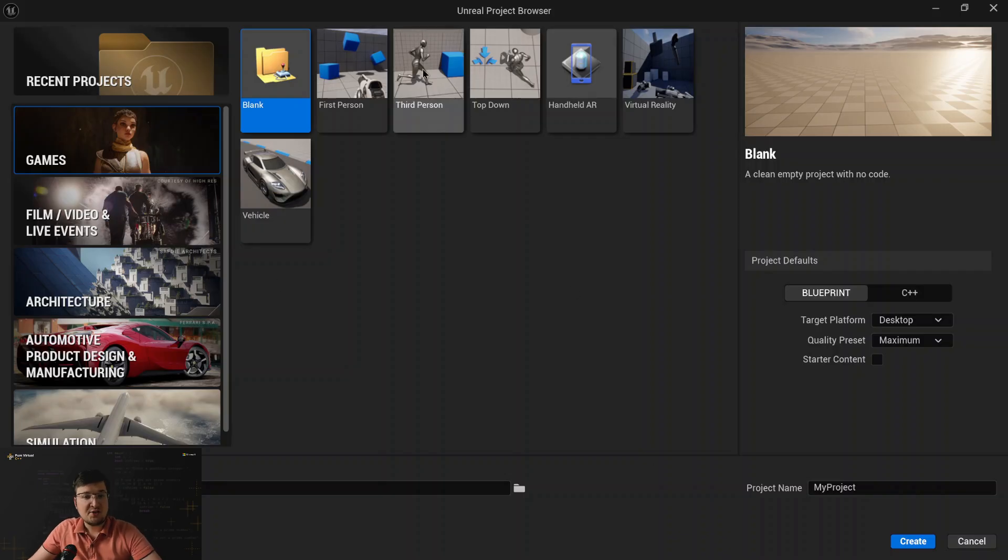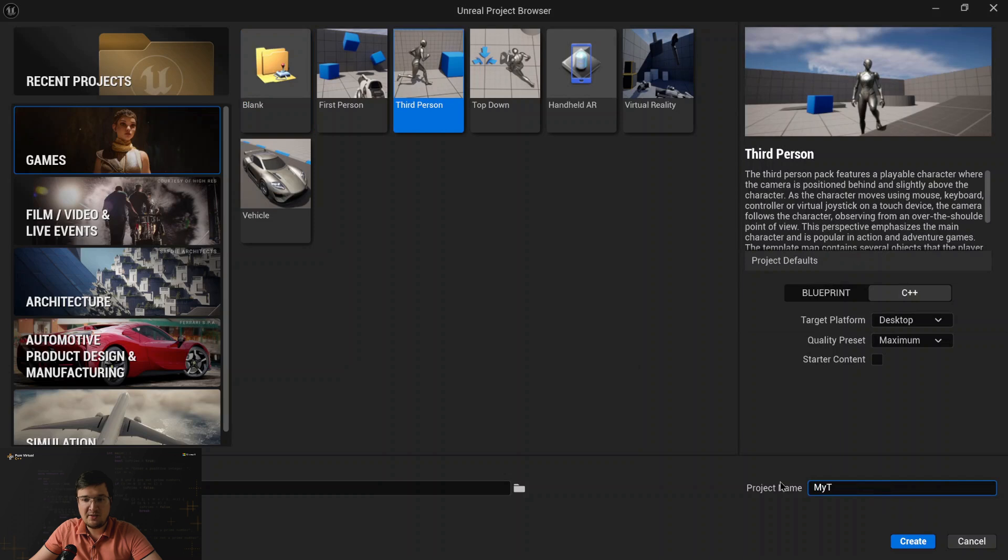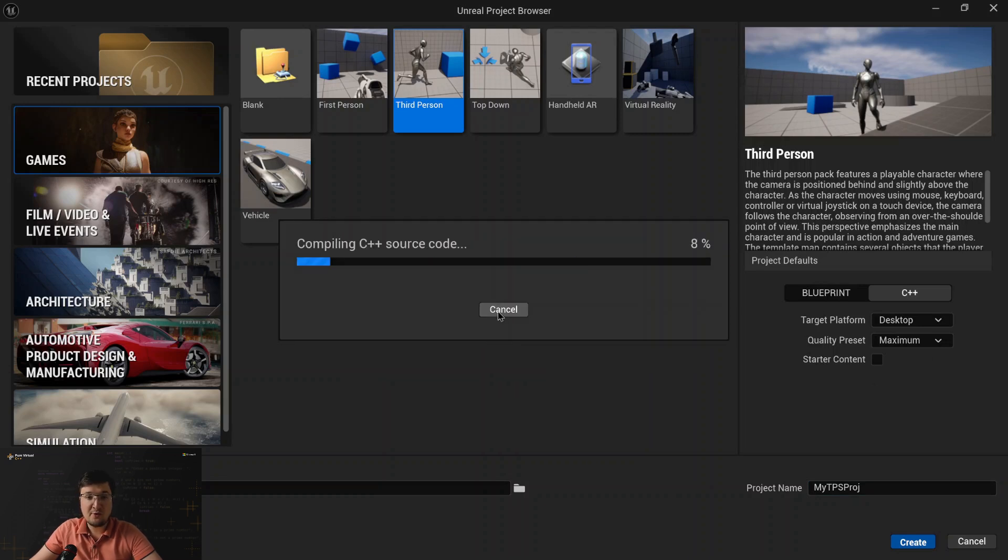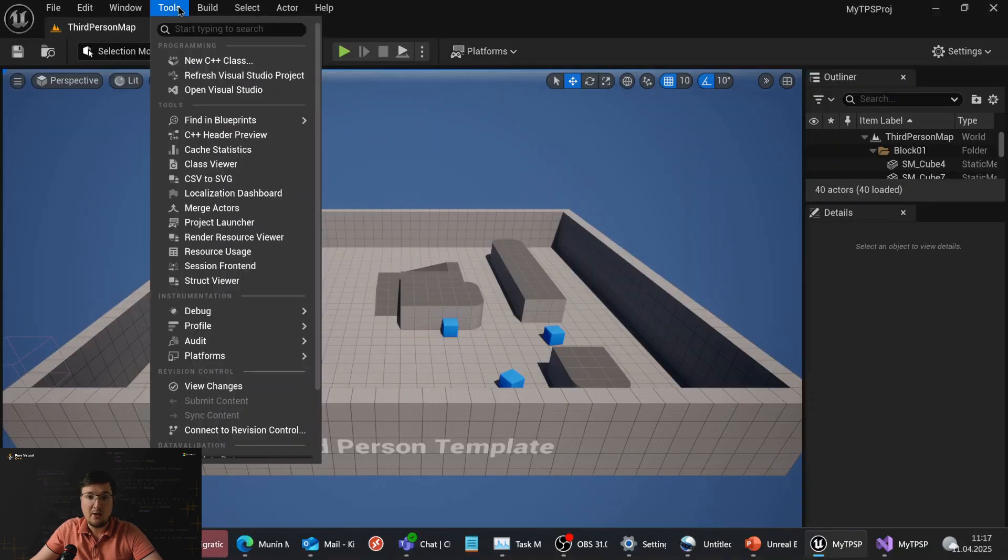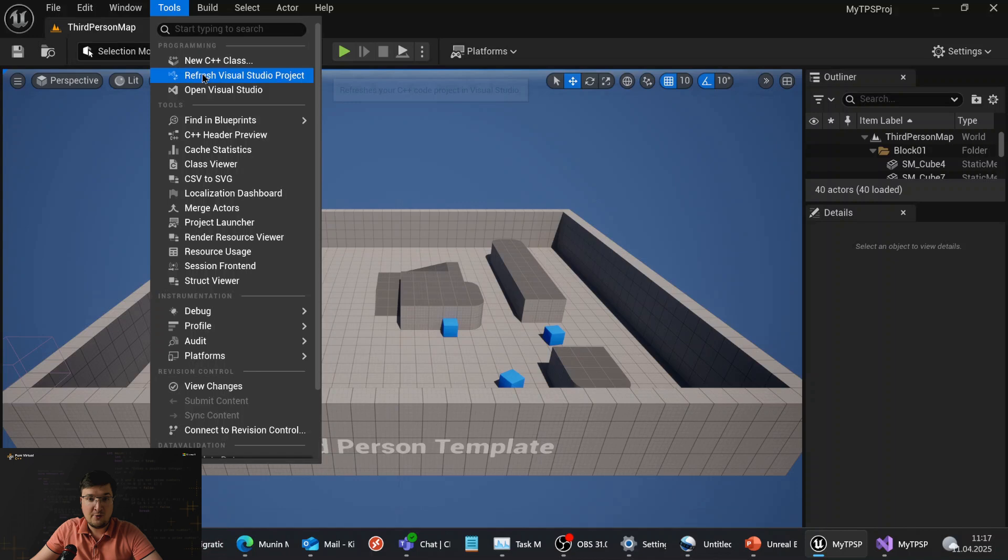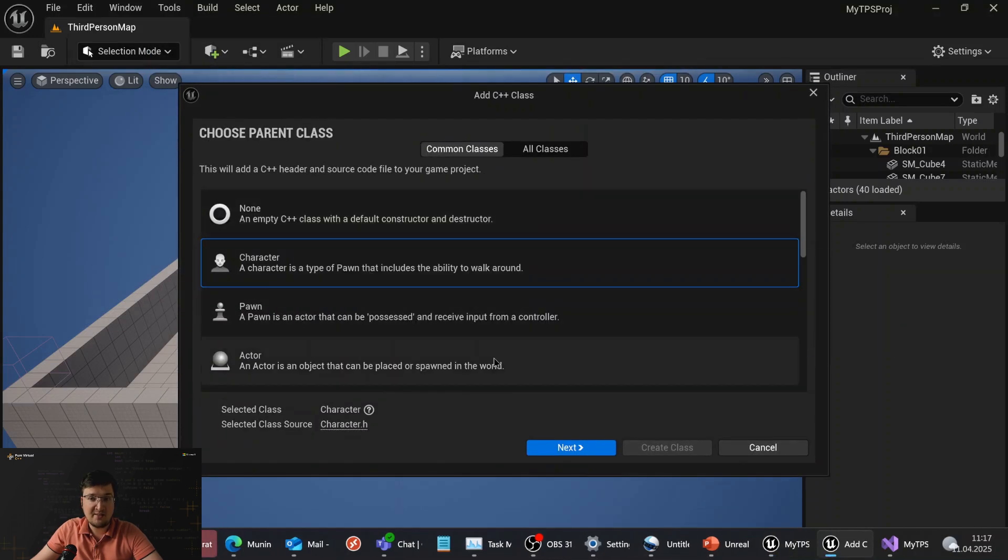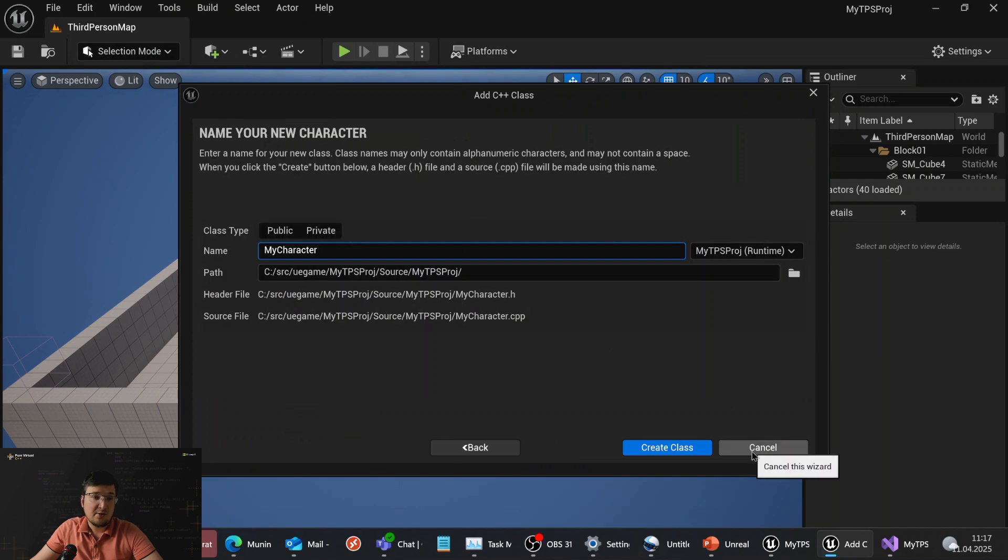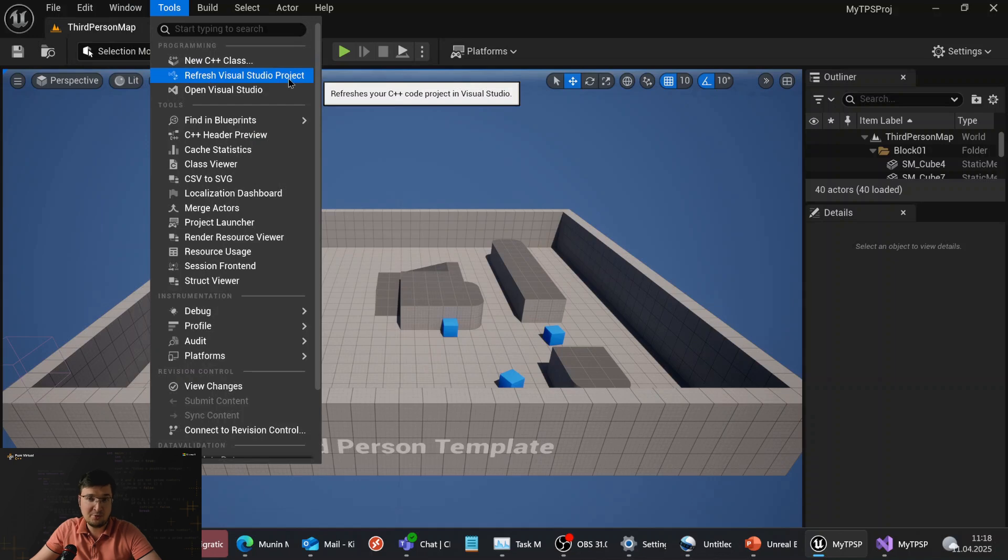For the demonstration, I will create a small Unreal Engine project from third-person game template. Let me set the name like my tpsproj. If you worked with Unreal Engine before, then you probably know that the usual workflow required frequent switching between Unreal Editor and Visual Studio. For example, when I want to add a new C++ class like character, I need to refresh a Visual Studio solution after it, then switch to Visual Studio window, reload the solution there, and only then I can start coding again.